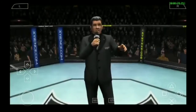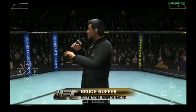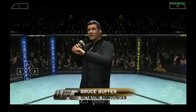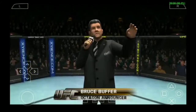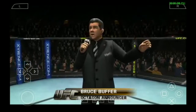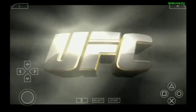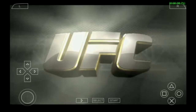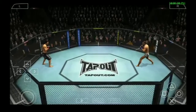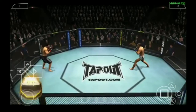Ladies and gentlemen, this fight is three rounds in the UFC Light Heavyweight Division. Let's go, guys. Fight!